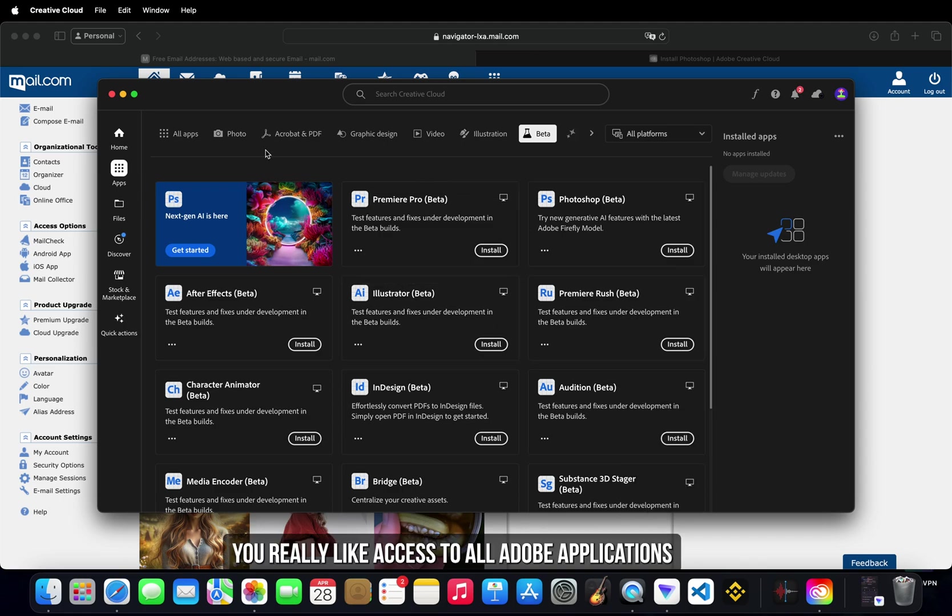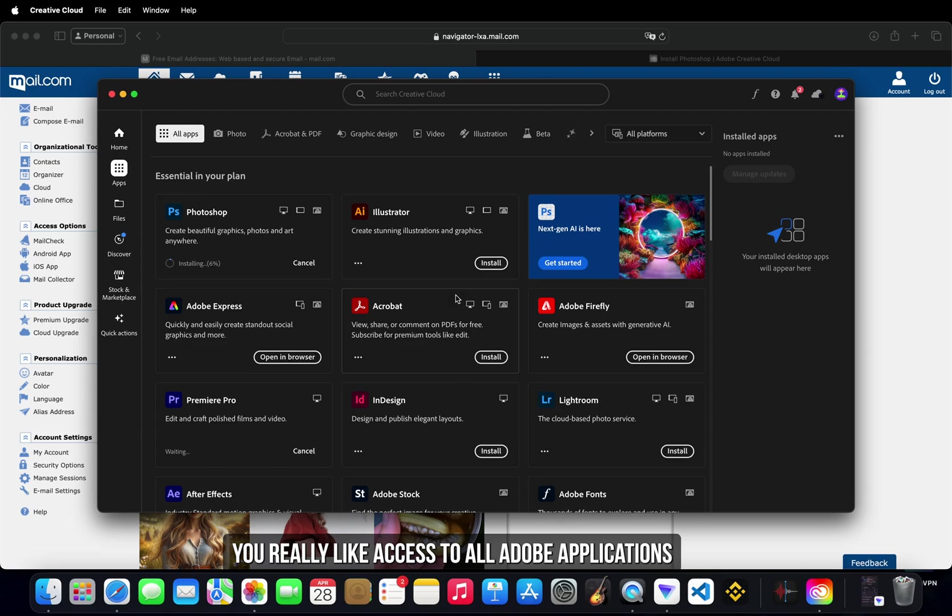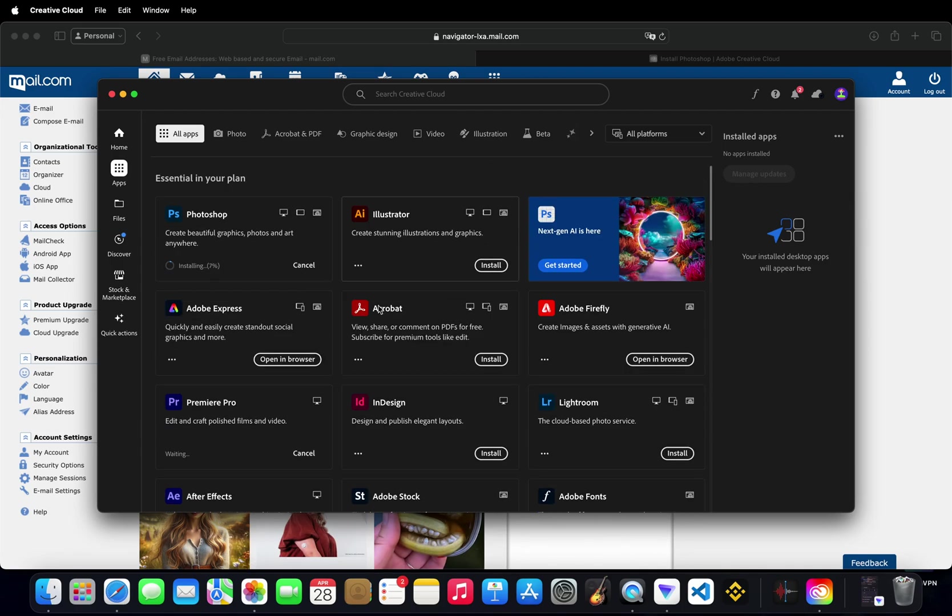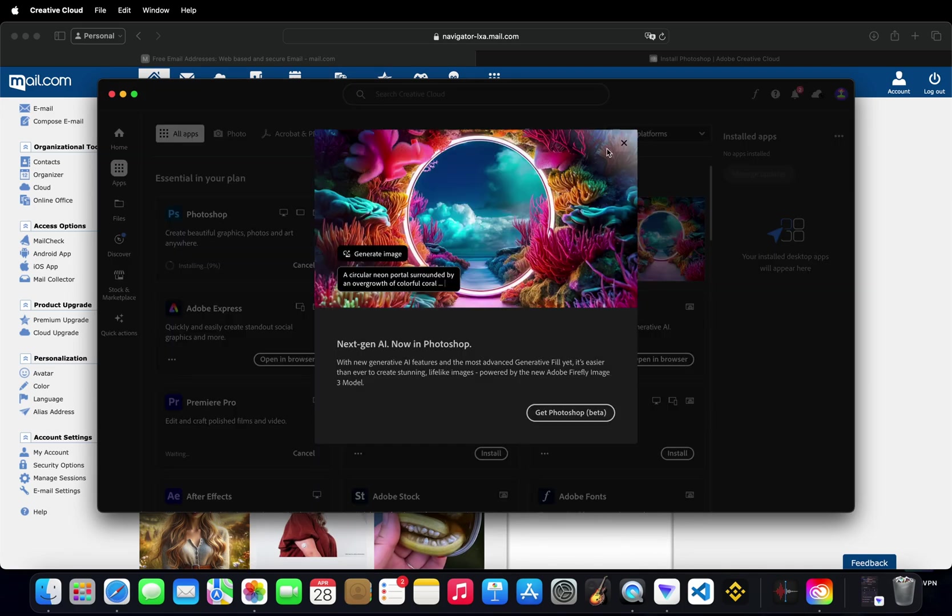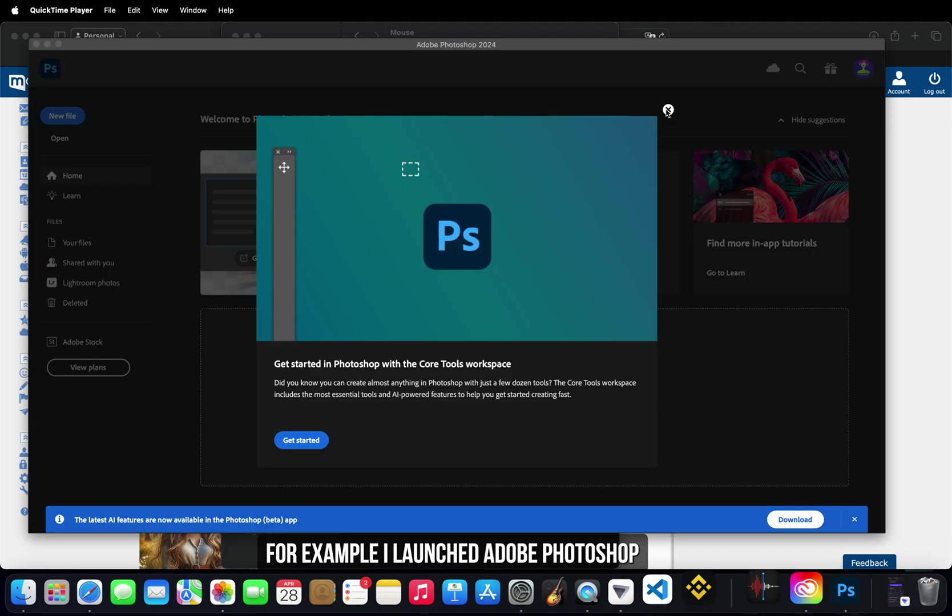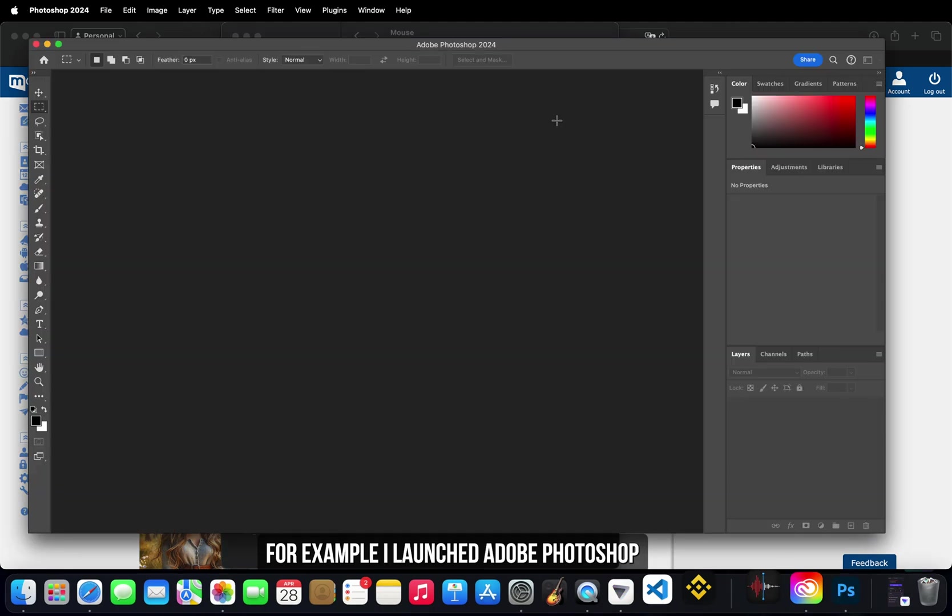You now have access to all Adobe applications. For example, I launched Adobe Photoshop.